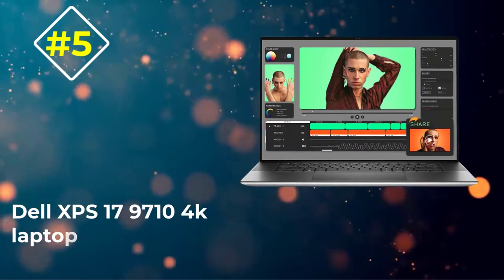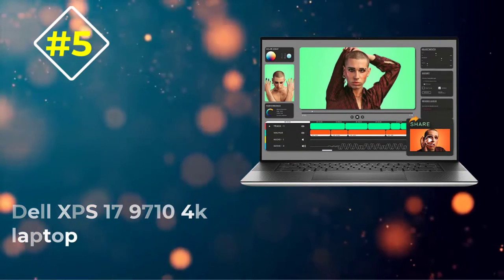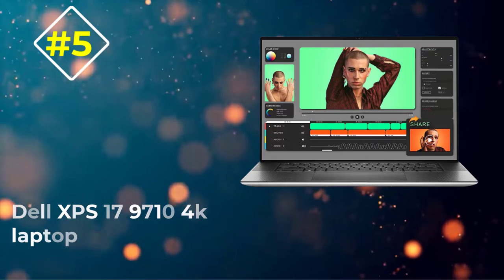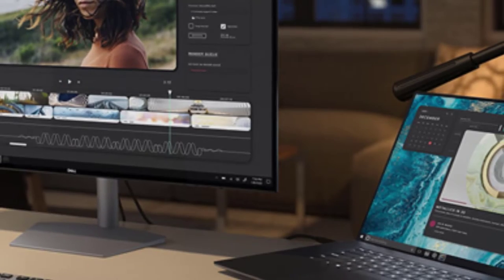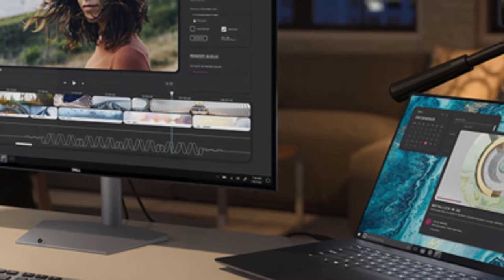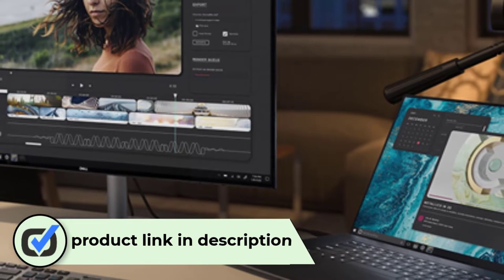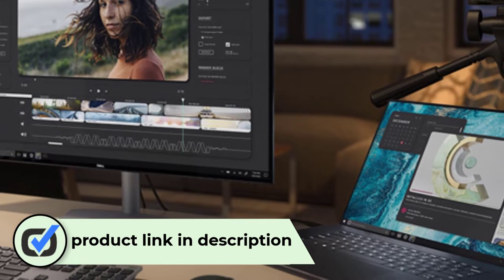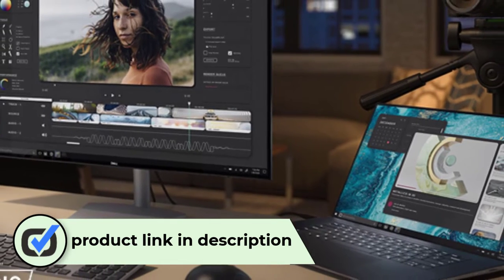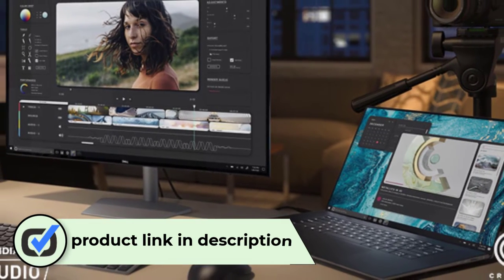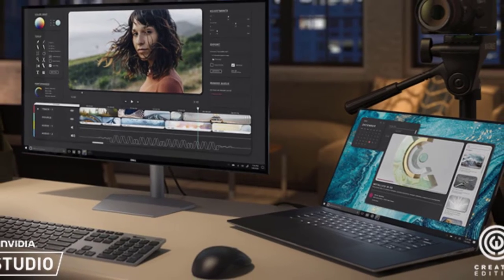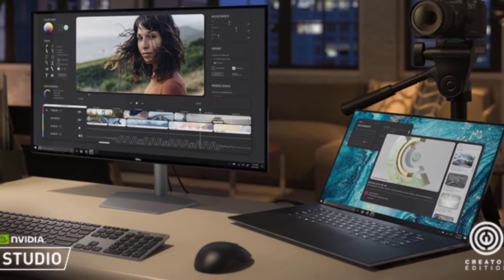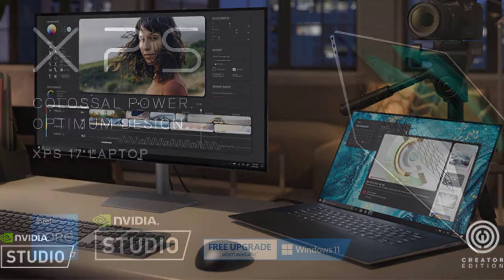Number 5: Dell XPS 17 9710 4K laptop. Dell launches a new 4K UHD Plus laptop with a bigger 17 inch display, making it one of the finest choices for people looking at a wider screen. The laptop employs powerful configurations under the hood.